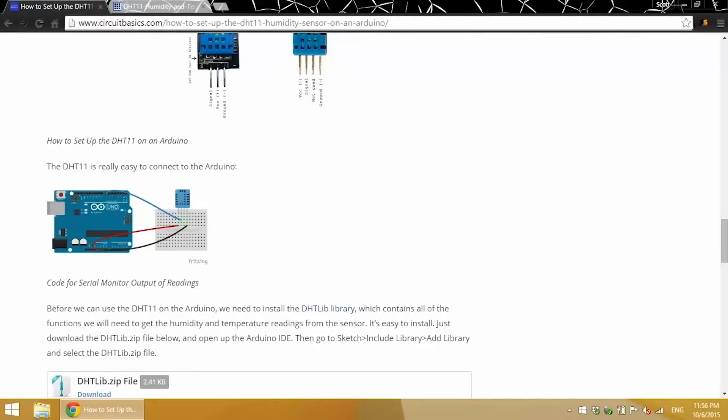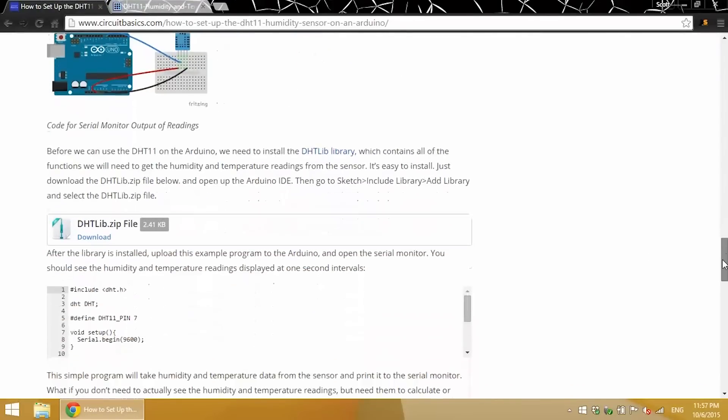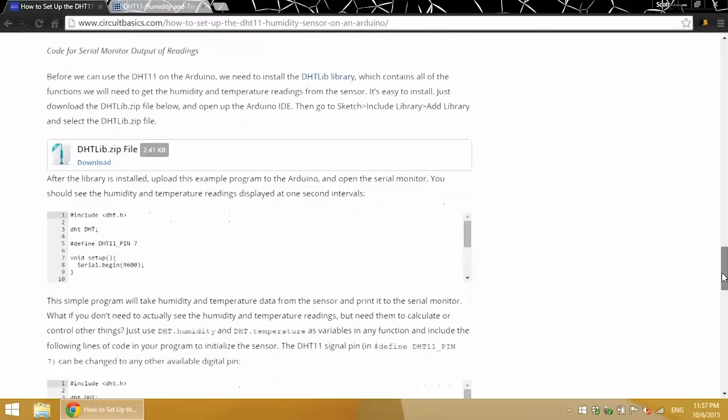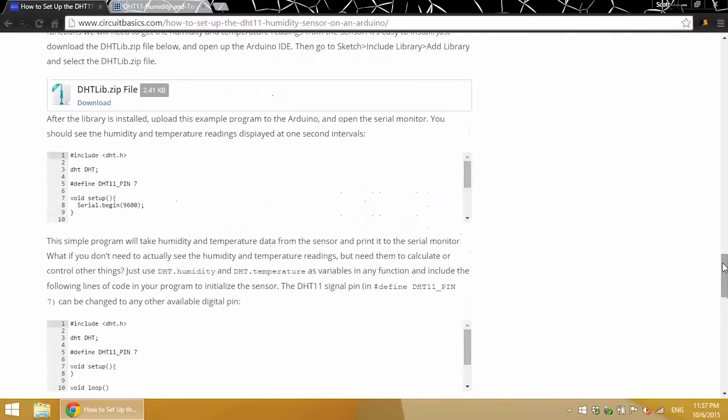So in order to use the DHT11 on the Arduino, we have to have a special library installed on our computer. This is the DHTlib library. There's a couple other ones, but I just chose this one because it's the simplest.